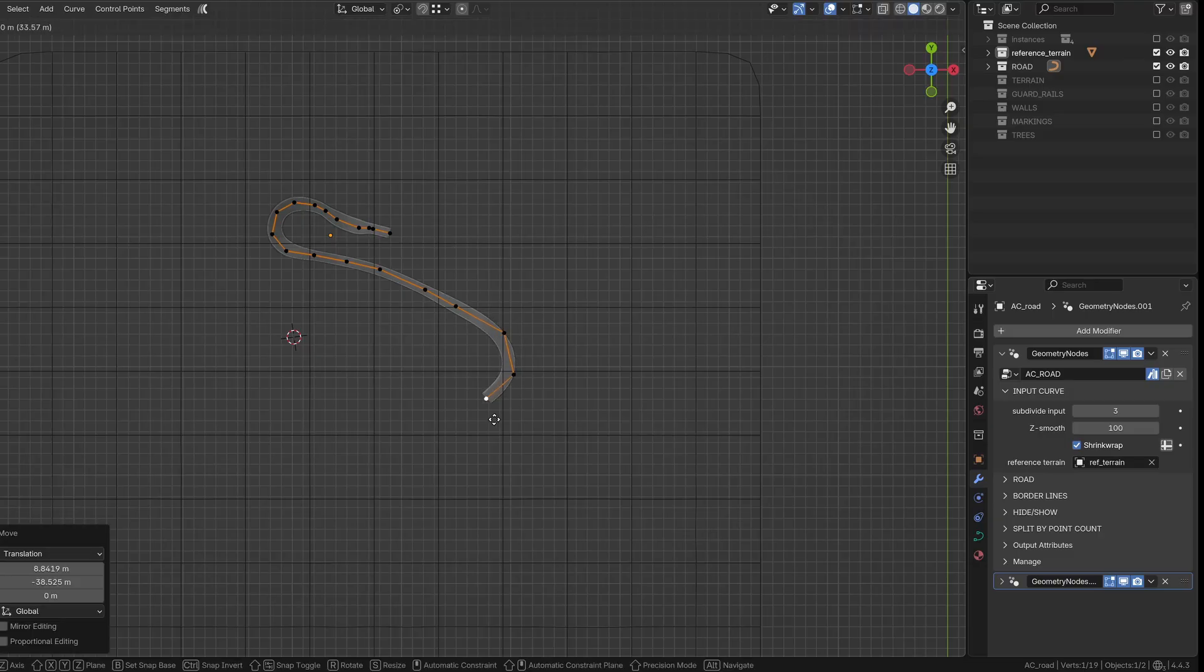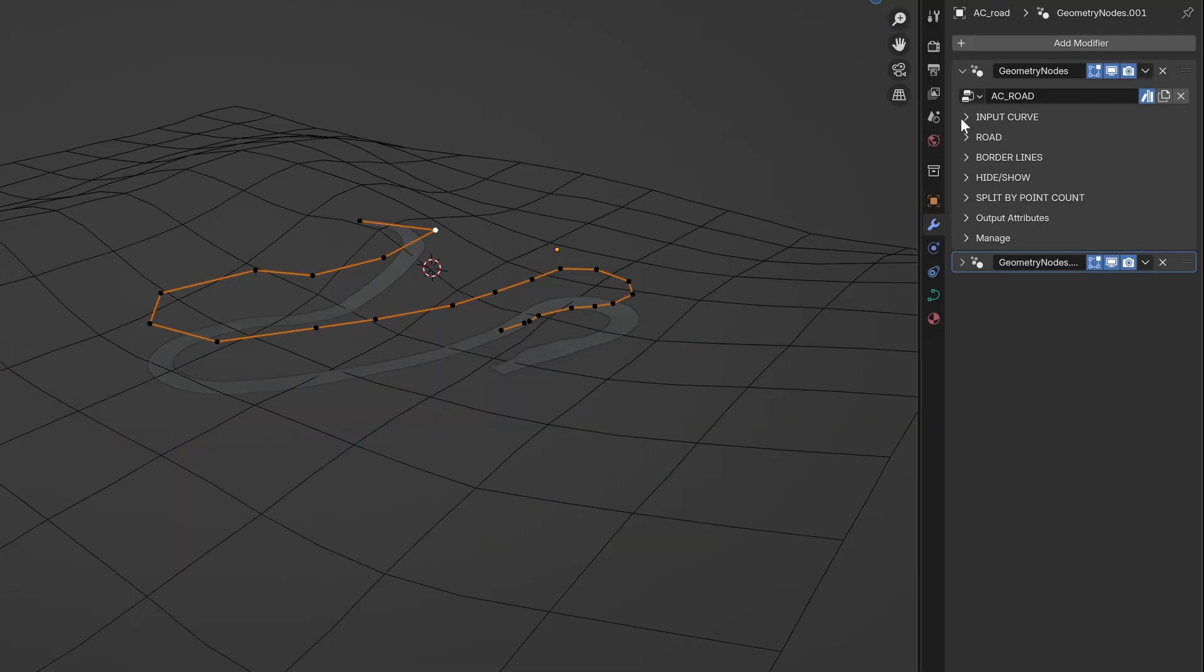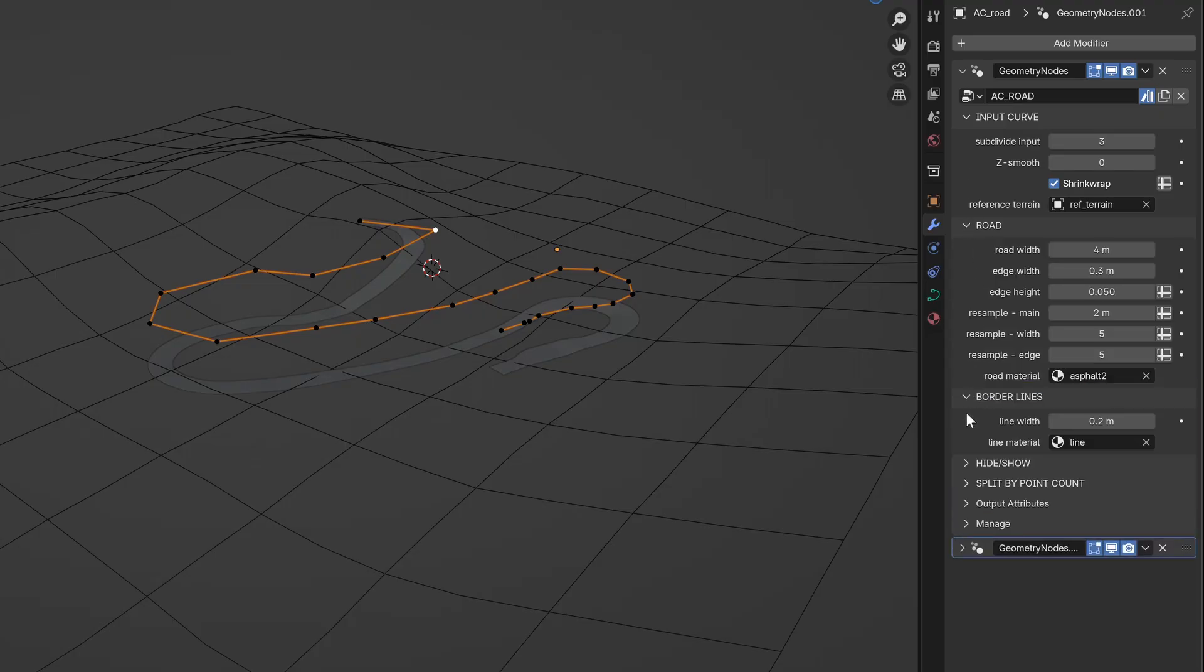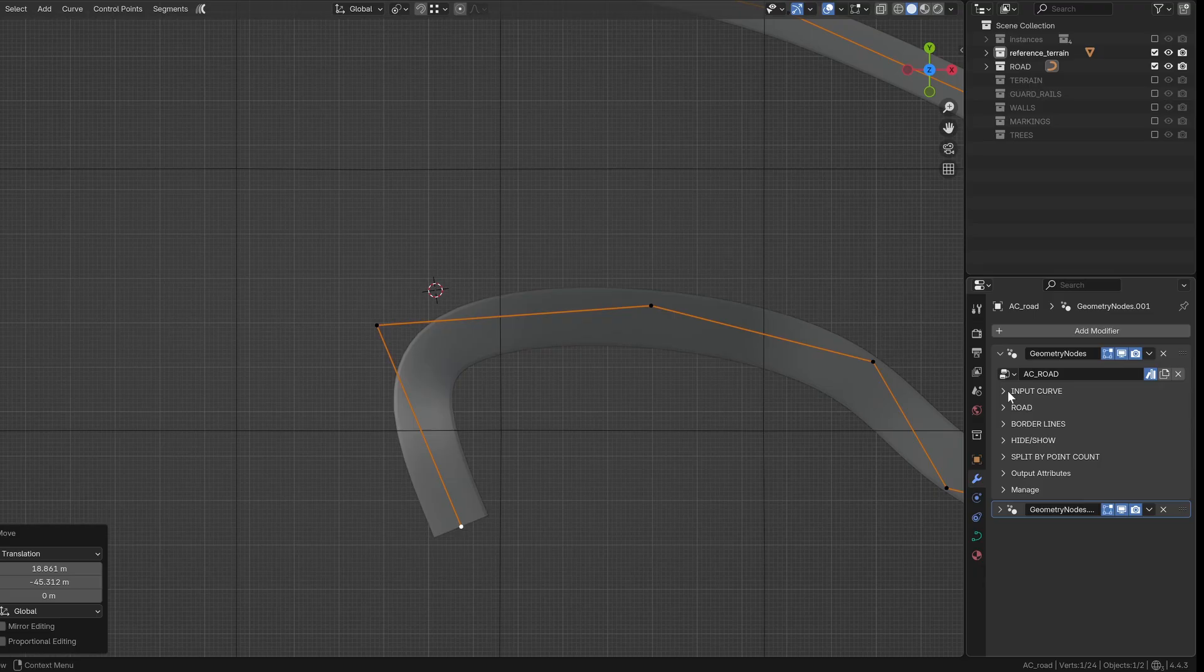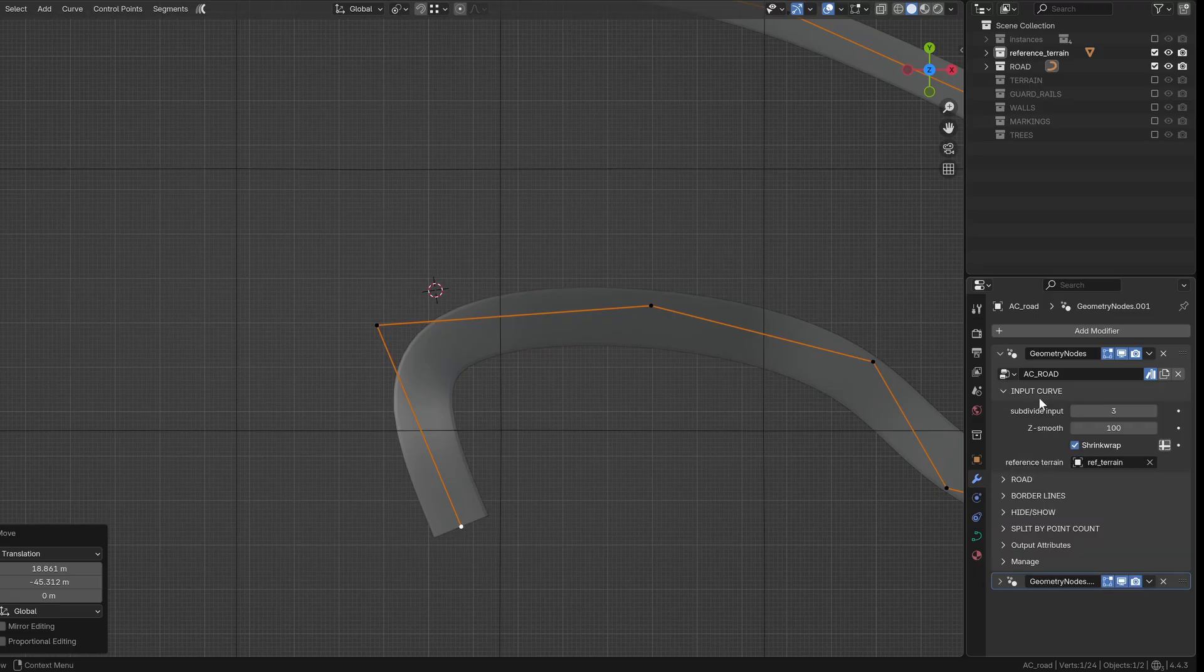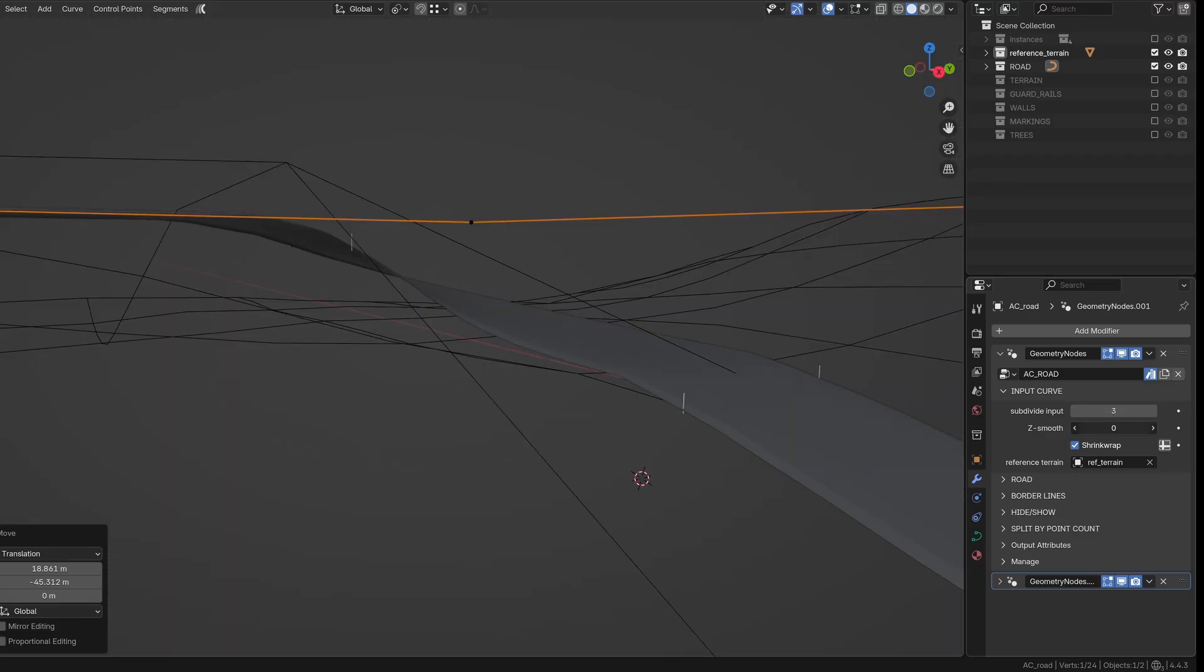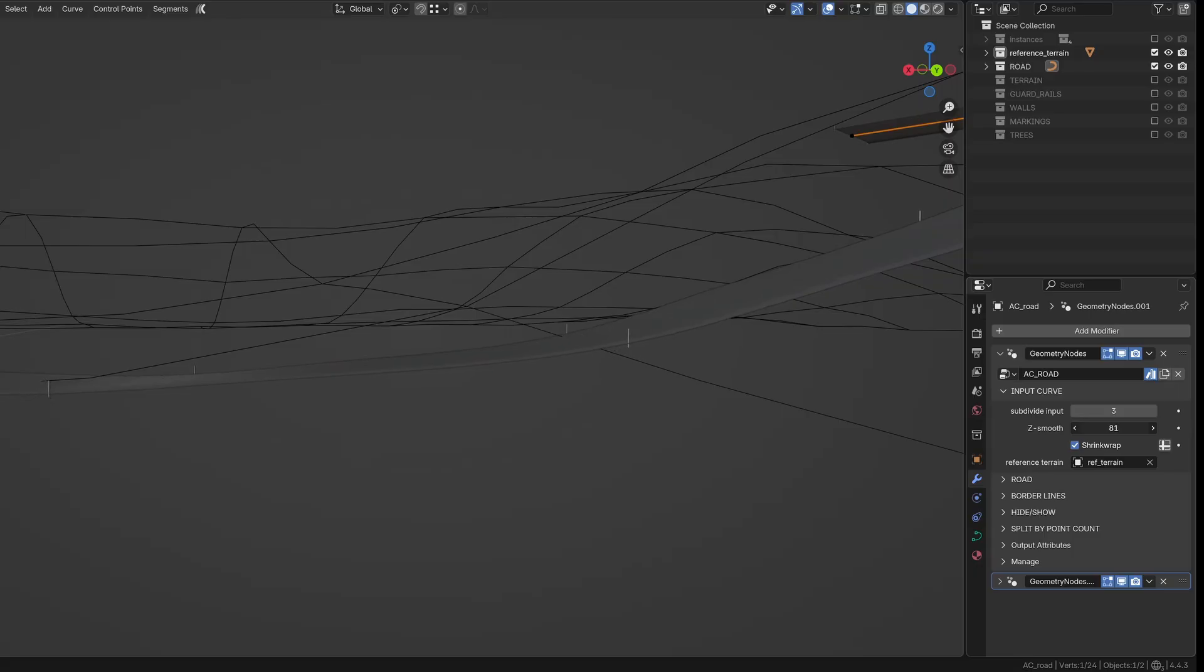The road tool uses a curve as its main input. Let's go through all the other inputs to see what kind of control you have. First, you can adjust the number of subdivisions of the input curve. The Z smoothing option comes in handy when working with real-world terrain, especially if there are bumps or sudden elevation changes in the data.